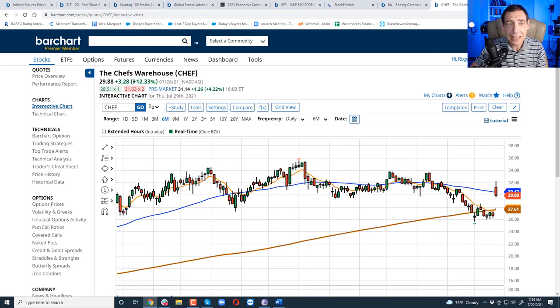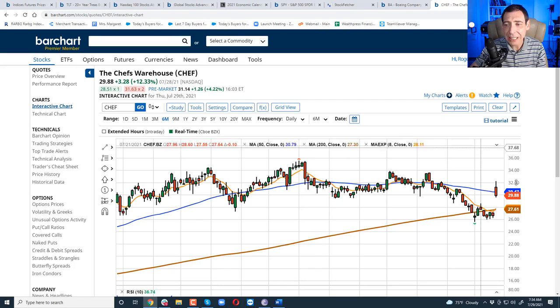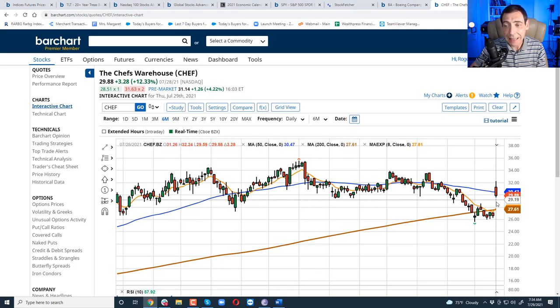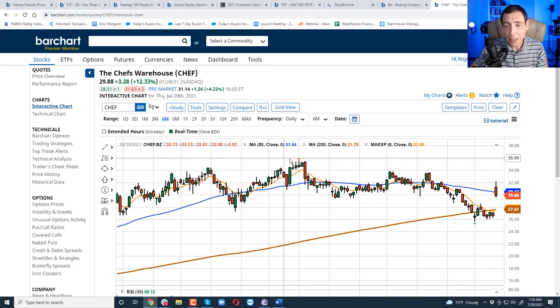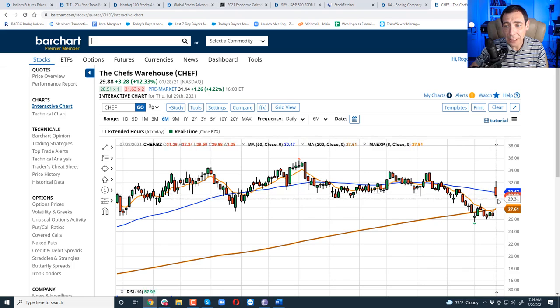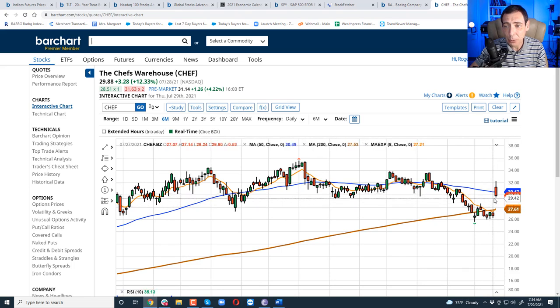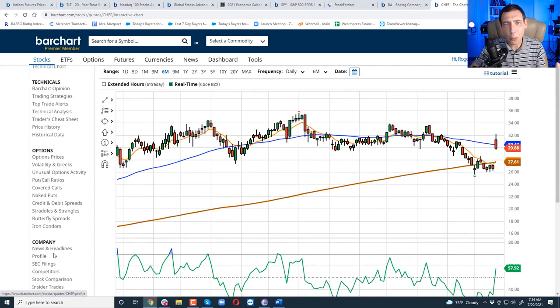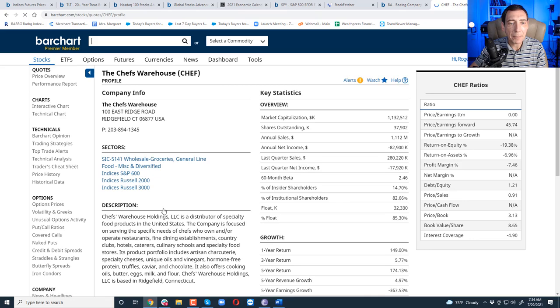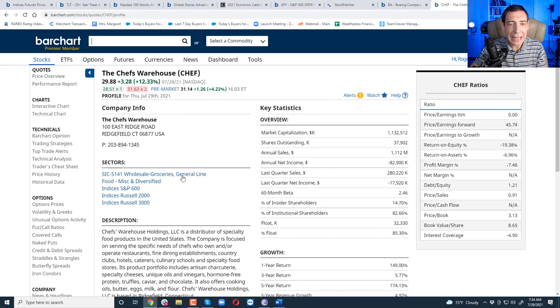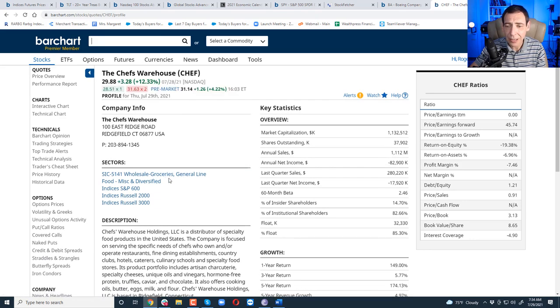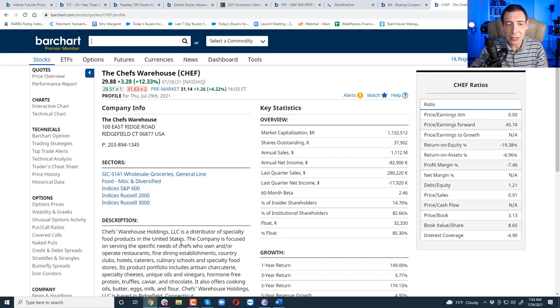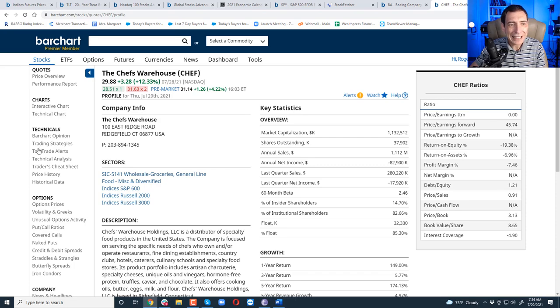Next stock to fill the gap, the Chef's Warehouse, CHEF. I think this stock is going to fill the gap. Lower highs, bouncing off the 50-day line, closing near the bottom, and it's going to fill this gap between 29 and 27. And if you look at the stock, we all know what Boeing does. But Chef's is a general line, a wholesale grocery store. Chef's Warehouse distributes specialty food products in the United States, culinary schools, specialty food stores.